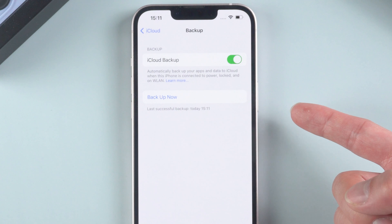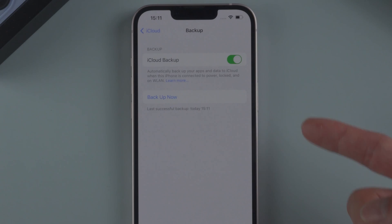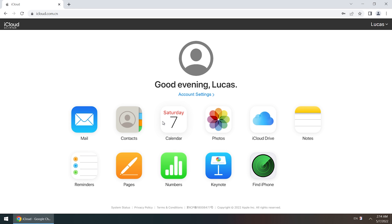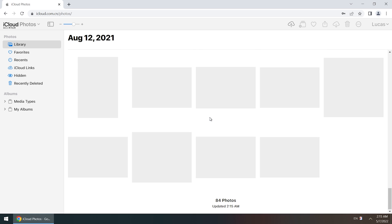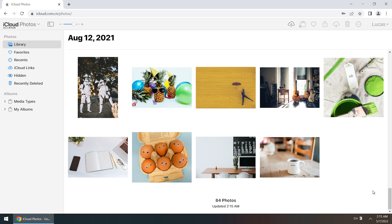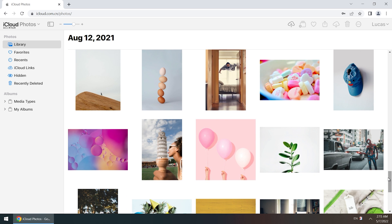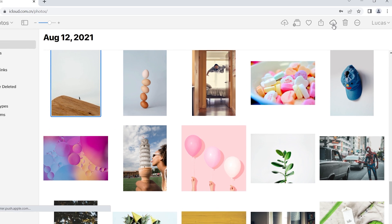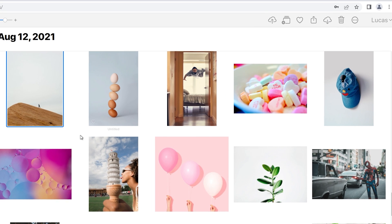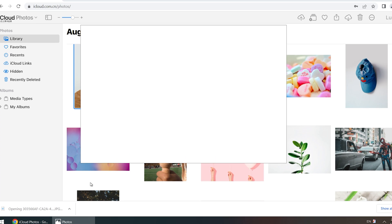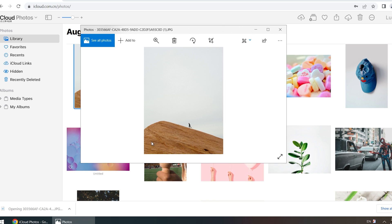After you have backed up, go to your PC. Go to iCloud.com. Enter your Apple ID and password. Once logged in, you can view the data you just backed up. Here I will choose photos. Click photos icon. Here are photos the same as your iPhone. If you want to download them, just directly click the download icon on the upper right. Now you can see the photos.